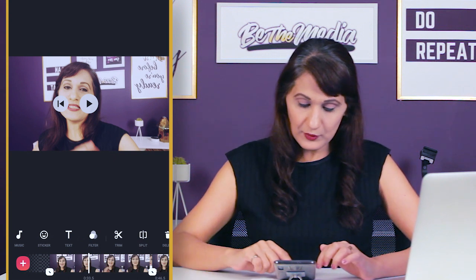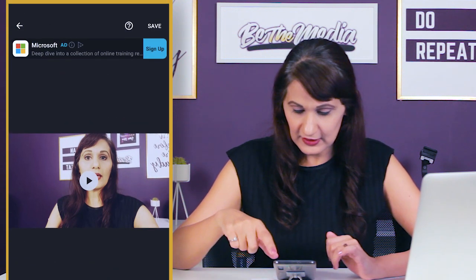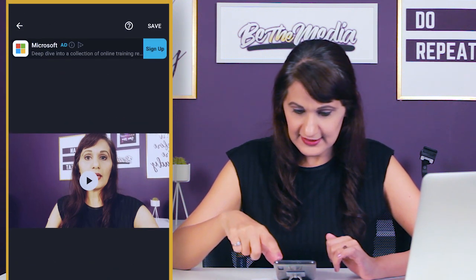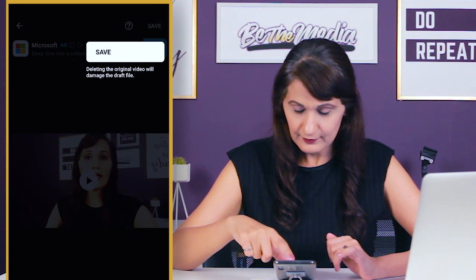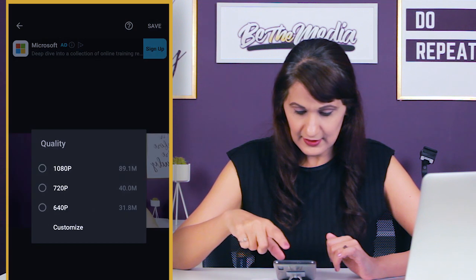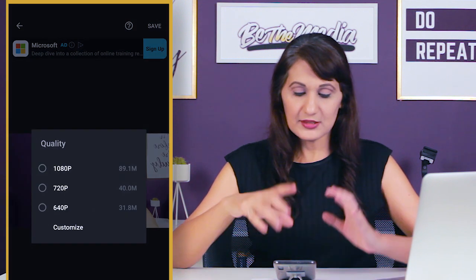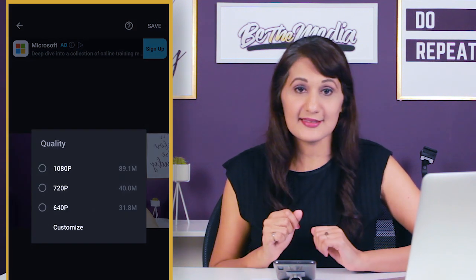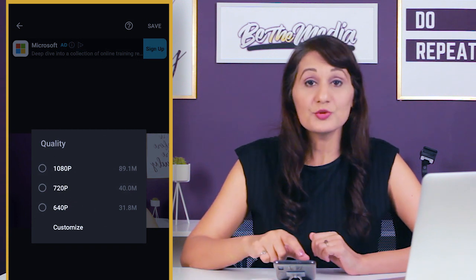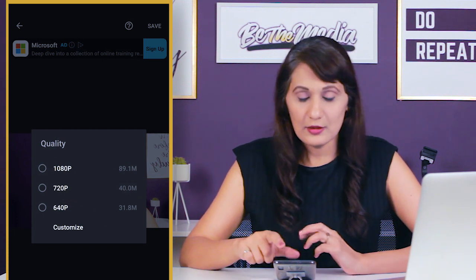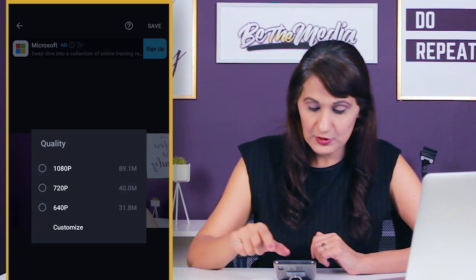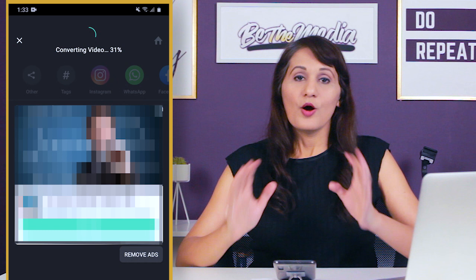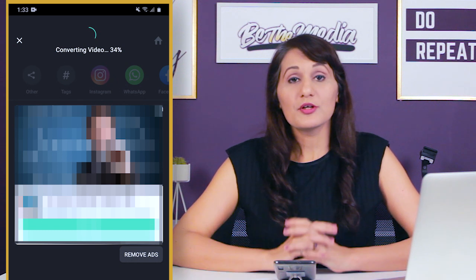We're done with the video and now we're going to export it. Click on save, and it gives three options: 1080p, 720, and 640. I would choose 1080p for upload to YouTube.